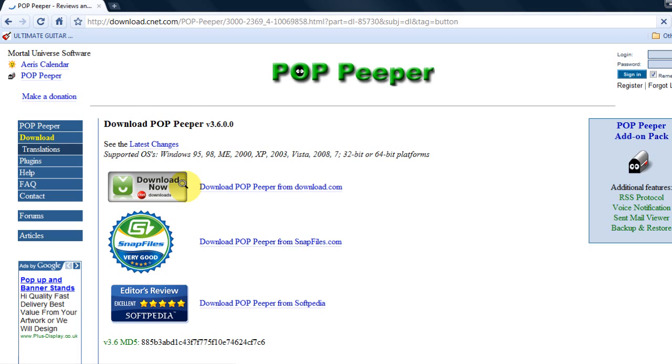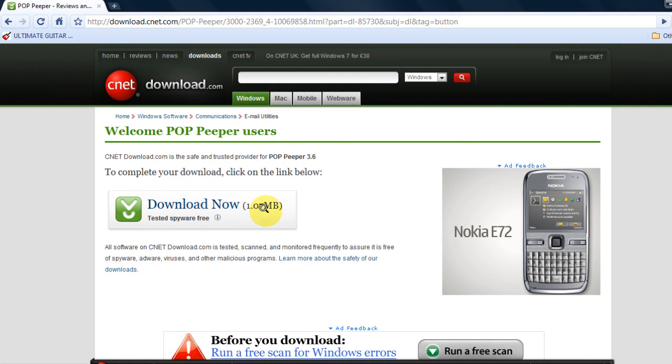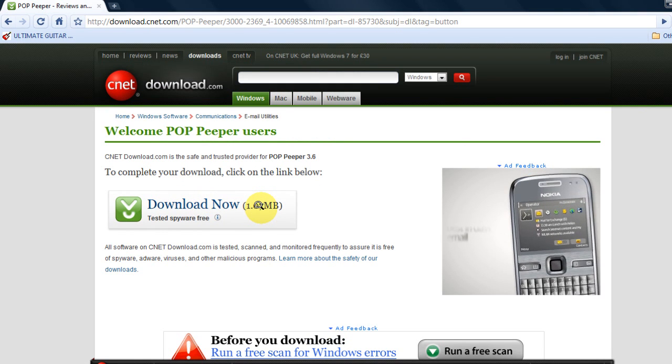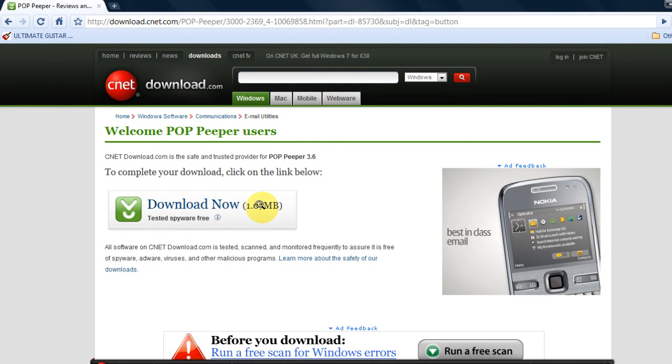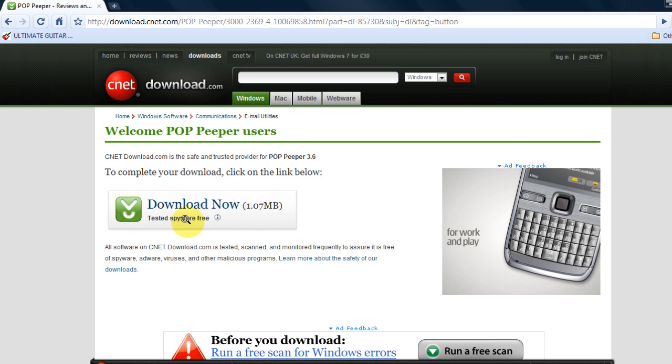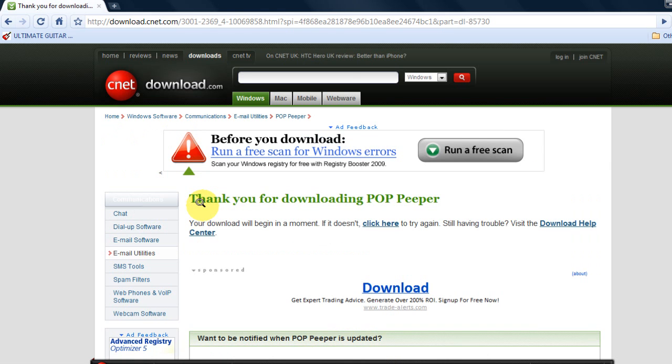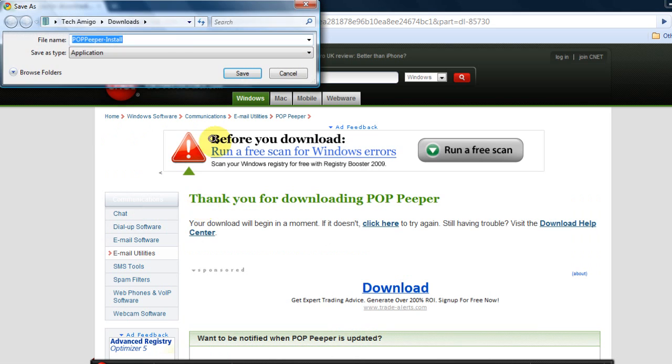You will click download now. It's a very small file and a very useful program. Then you will choose where to save it. I've already downloaded it and saved it on my desktop.